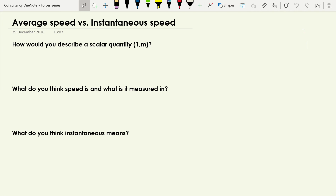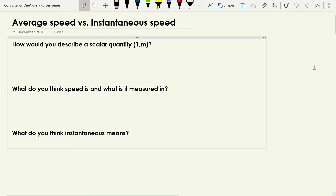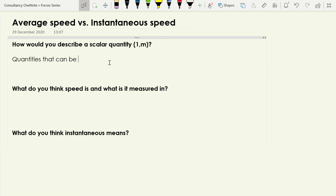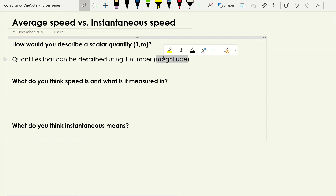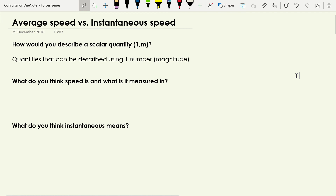Scalar quantities we've met before, so we have a very precise definition for them. They are quantities that can be described using one number, and that number is called the magnitude. We've met quite a few of them: distance, time, energy, mass — there are lots of scalar quantities. So you can see why the one and the M are there, because you describe them using one number and that number is called the magnitude.